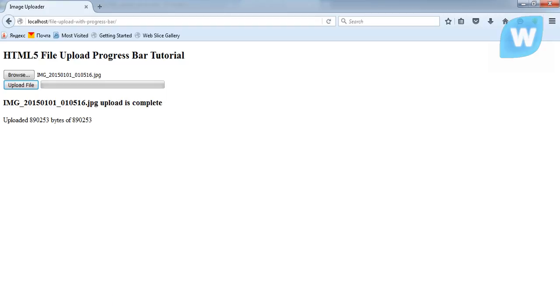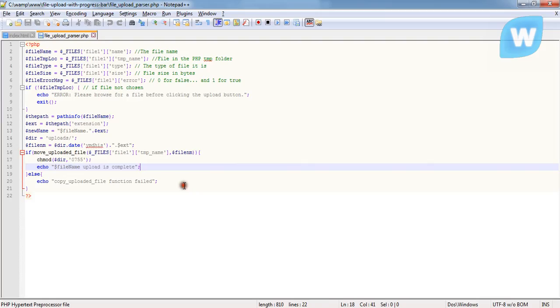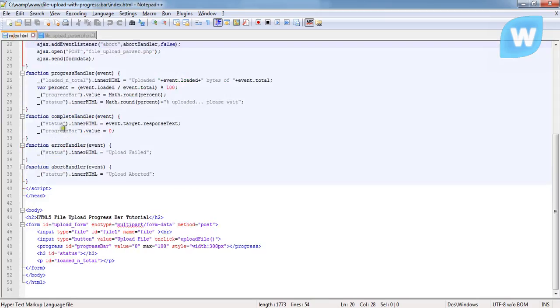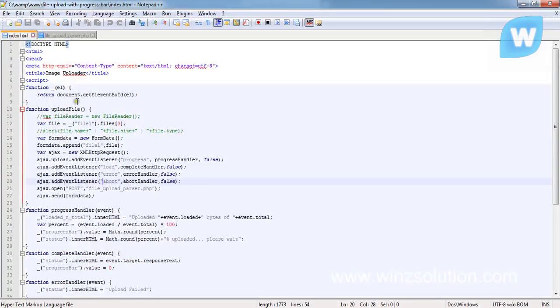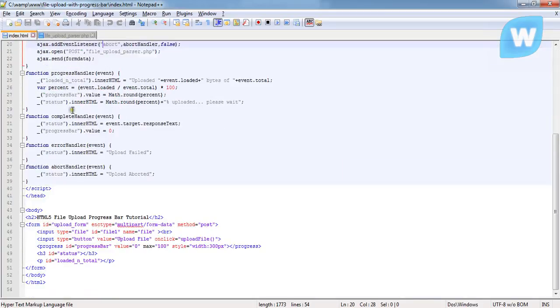Now this is the code of the program. On the HTML side, on the first page, which is the index.html, this is the form.